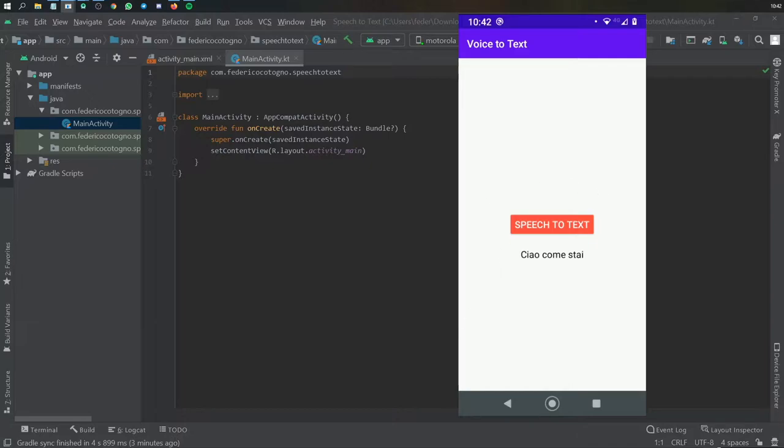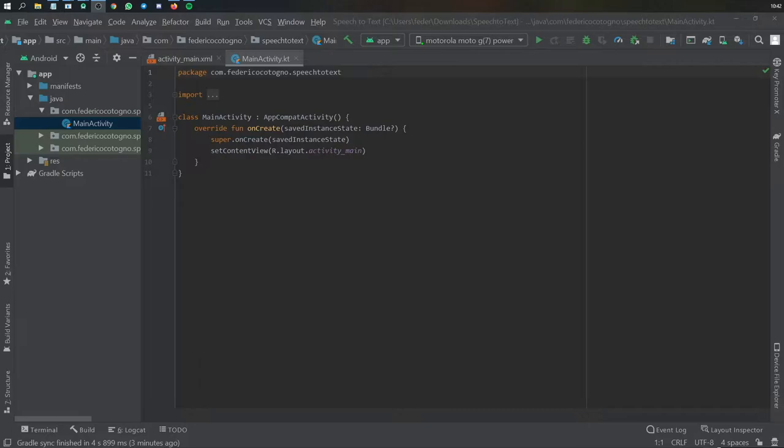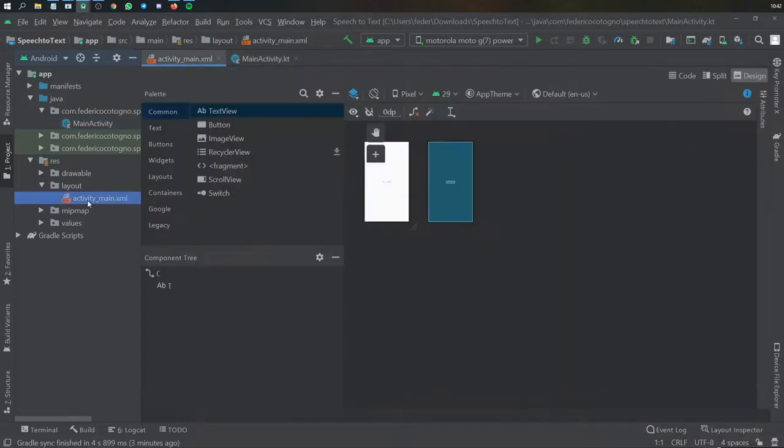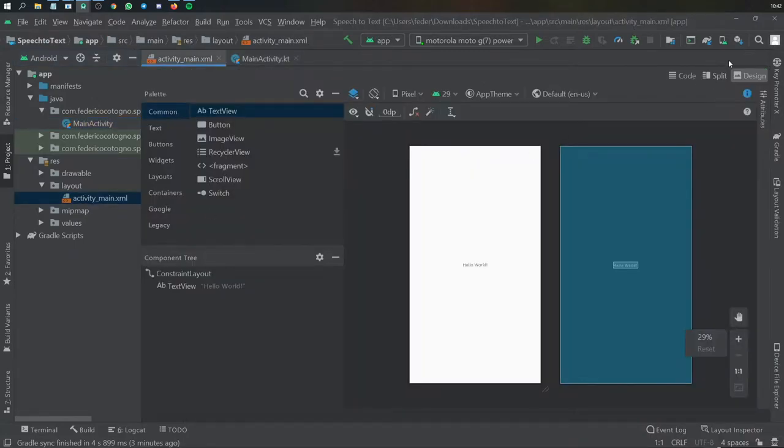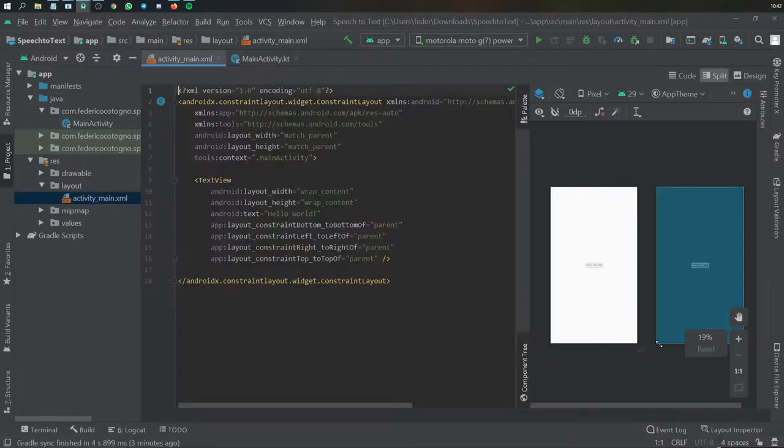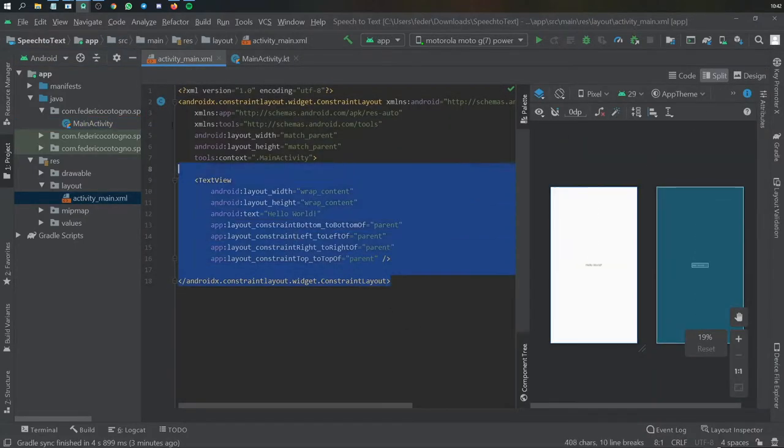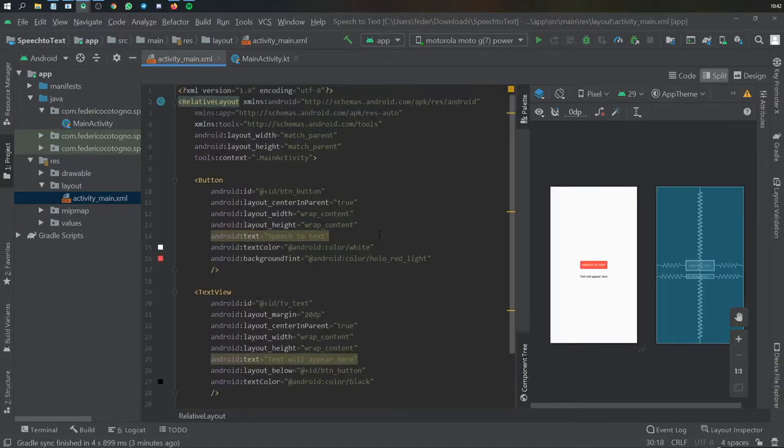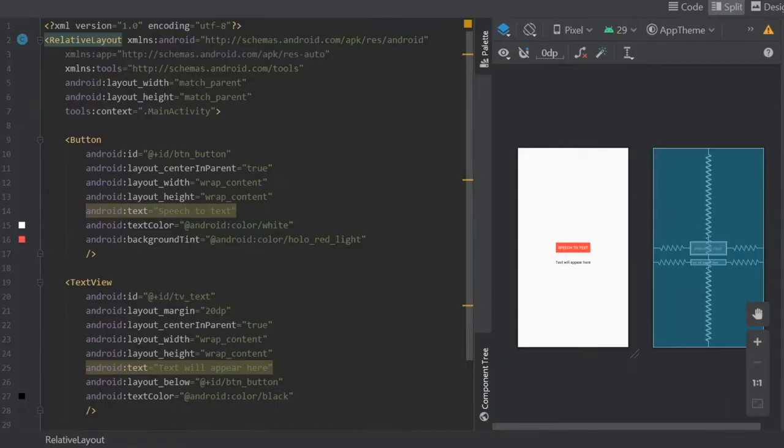Let's start as usual by closing this phone screen and going straight to our activity XML. We go to res layout activity main XML, go to the split view so we can see what's happening there, and I'm going to paste in my previous layout.